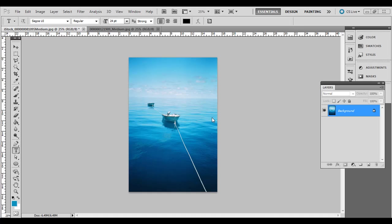First, open up a photo that has a nice background—maybe a sunset or a water scene like this—something that has color in the background that will fill the text.